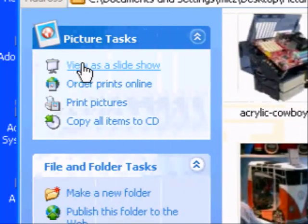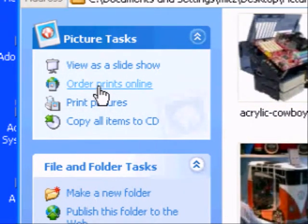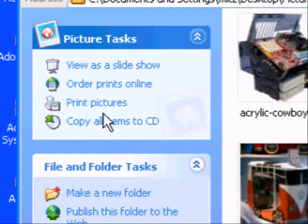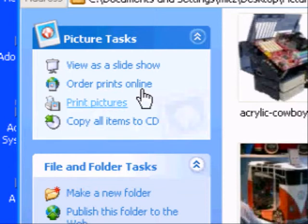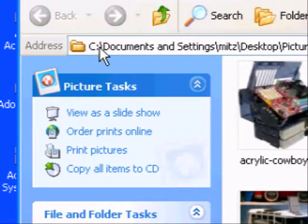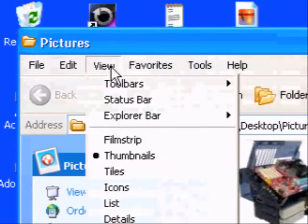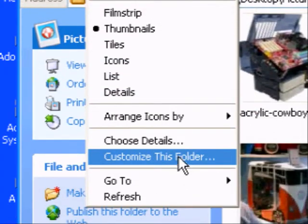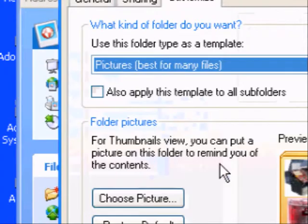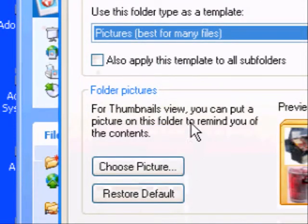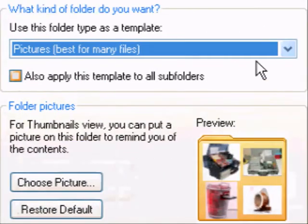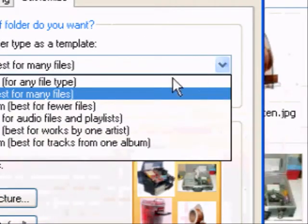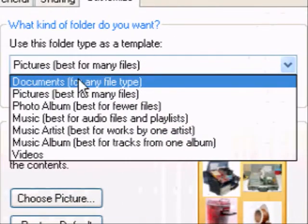All right, so now we've got View as Slideshow, Order Prints Online, and all that jazz. Now if I go back and change it to just a normal folder, which would be the document one.